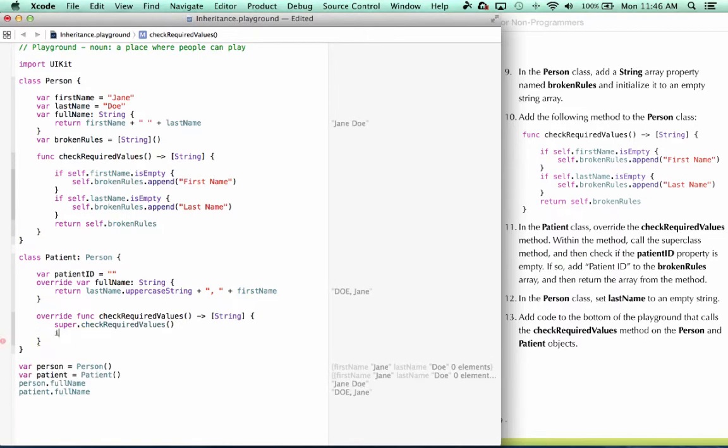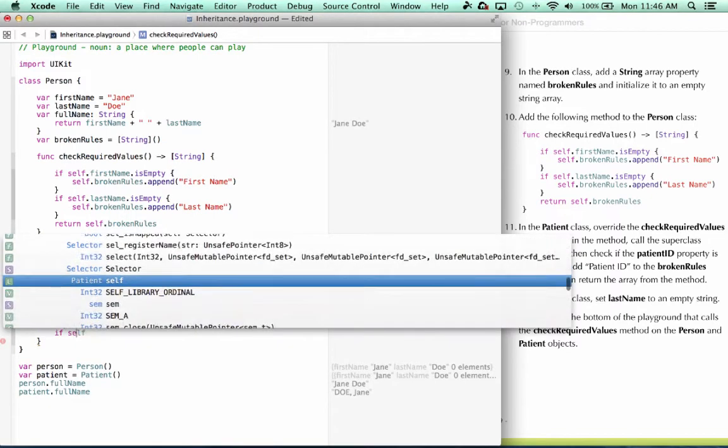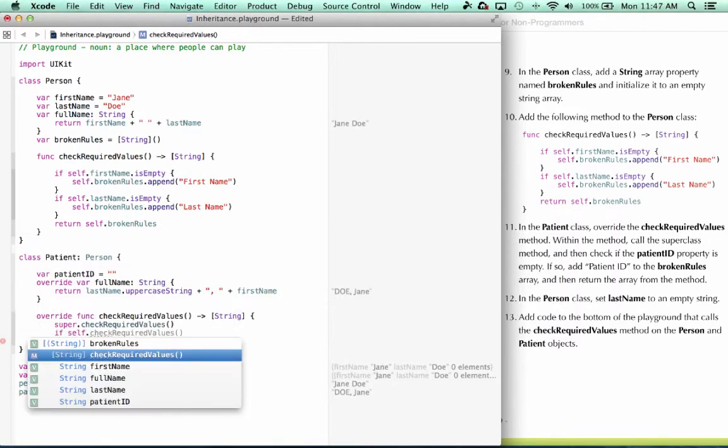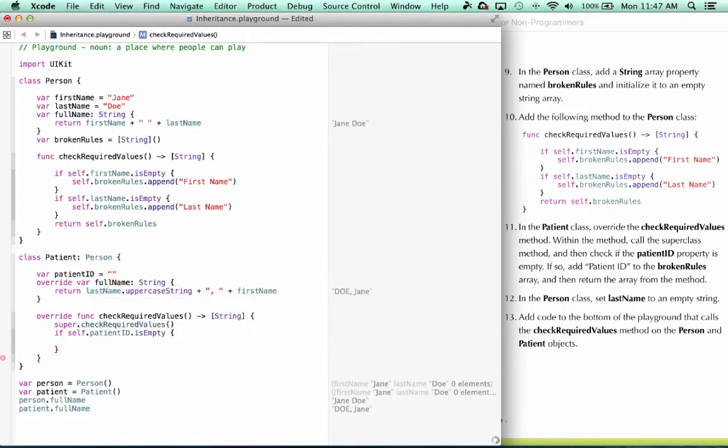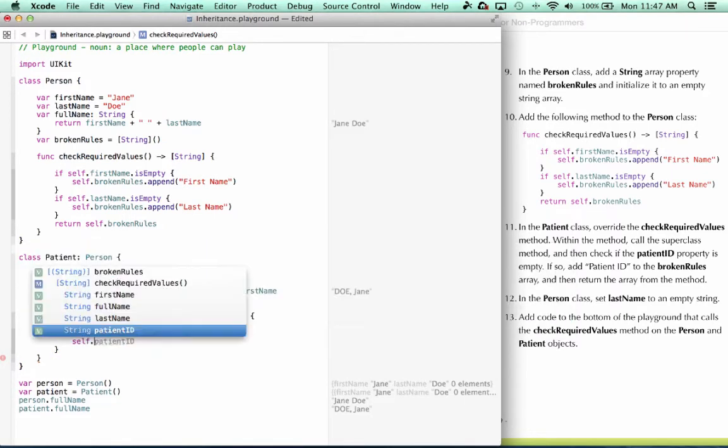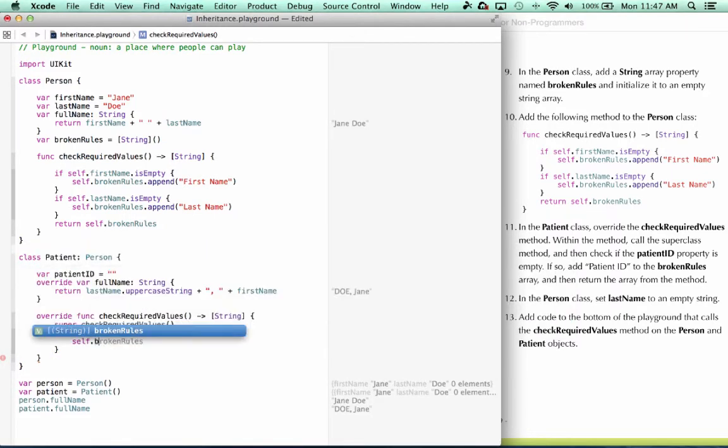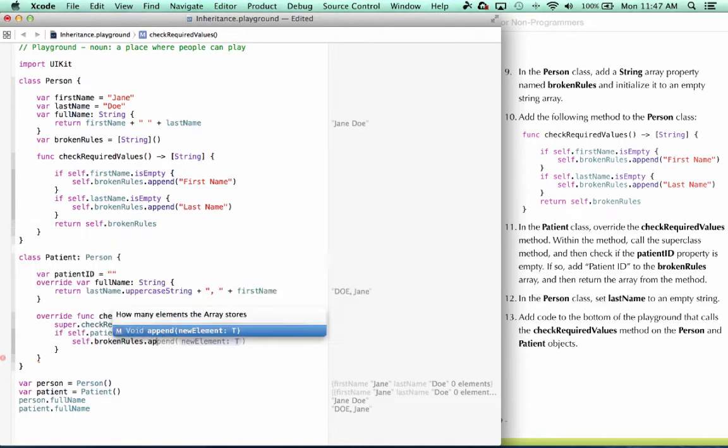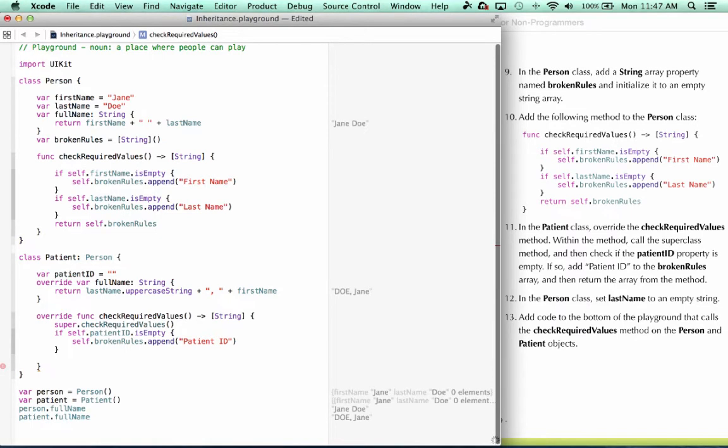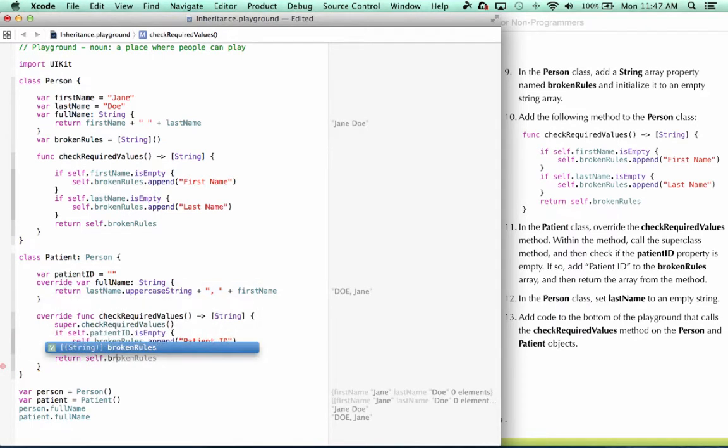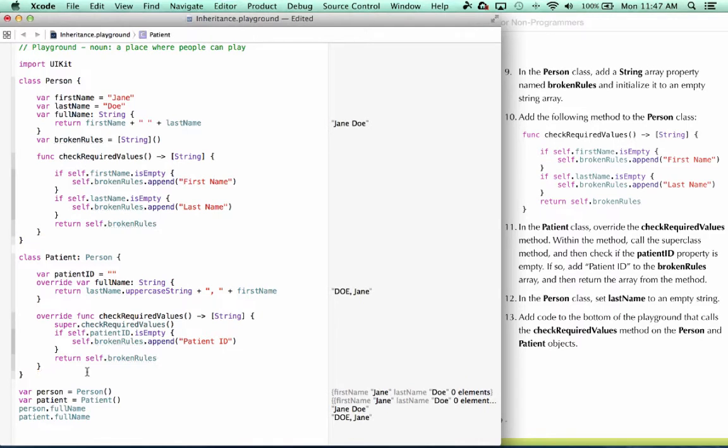Next, we're going to check self.patientID is empty. Let's say self.brokenRules, append, patient ID. And then we return the array. And that completes our method.